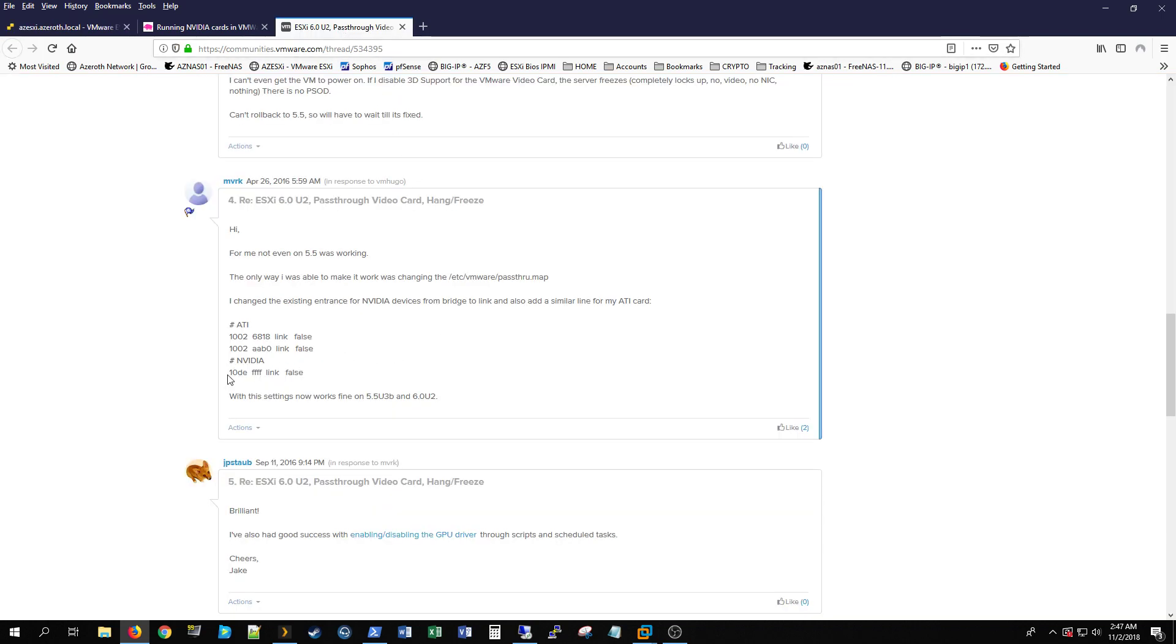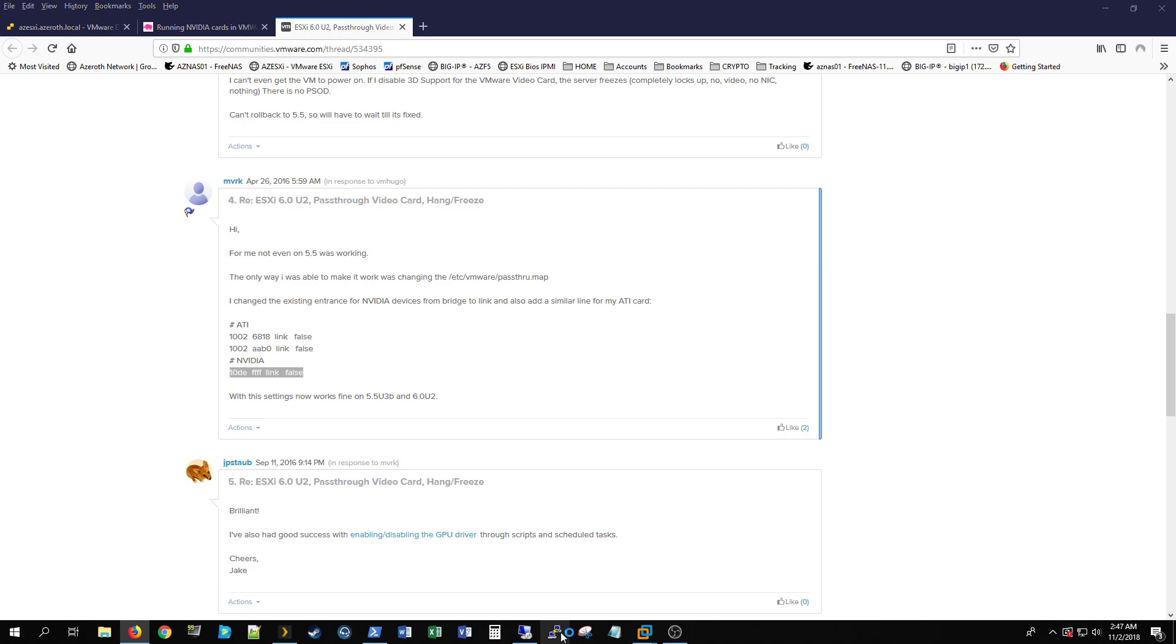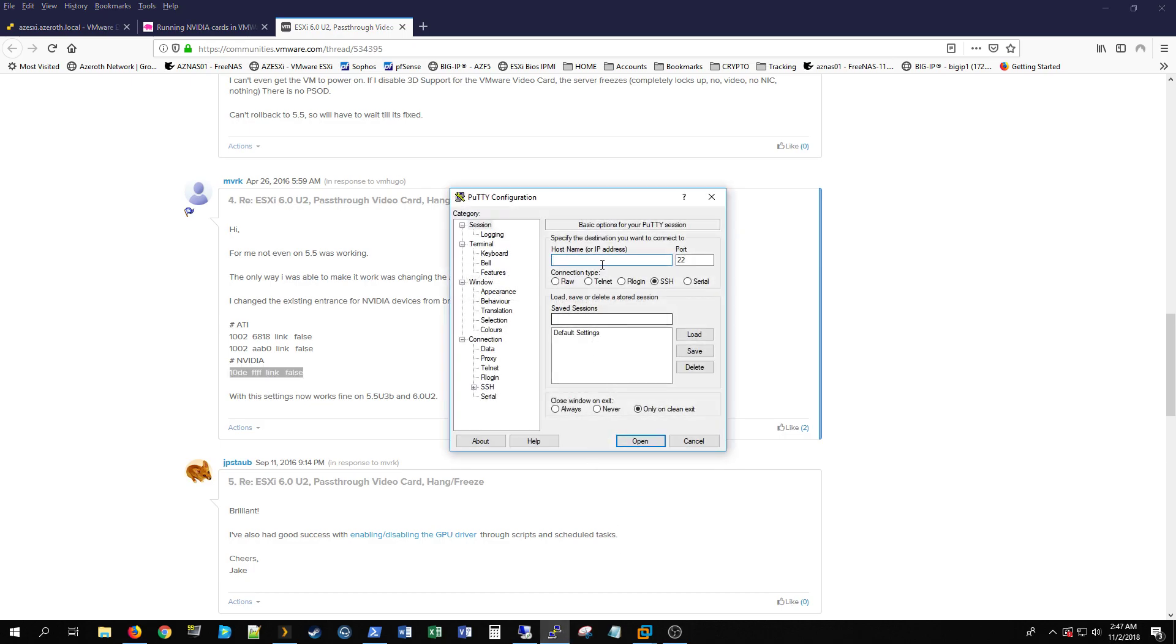The other thing I did, and I'm actually not totally sure if this helped, I kind of did a boo-boo and did two things at one time. If you SSH into your ESXi box, which let's go ahead and do that.